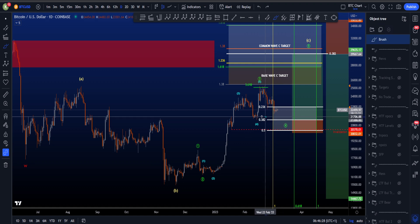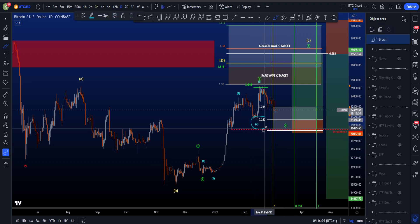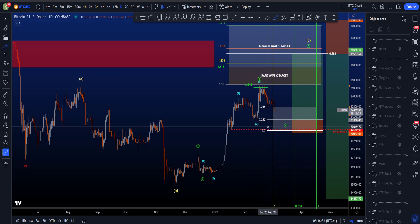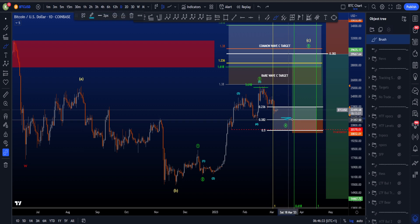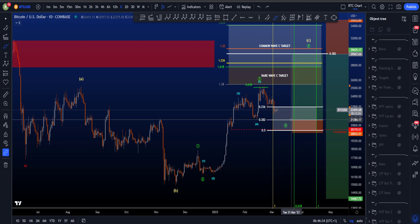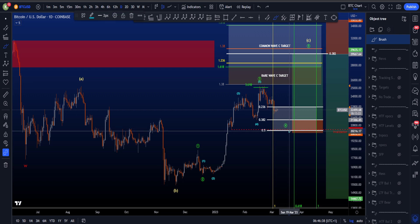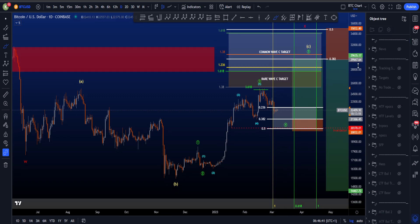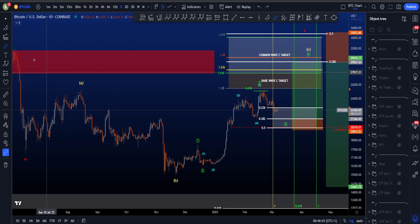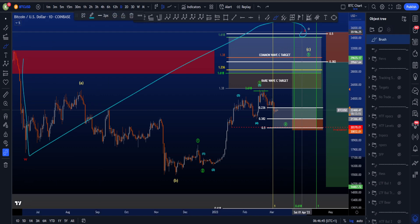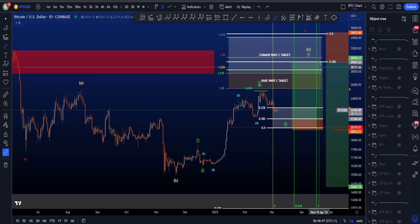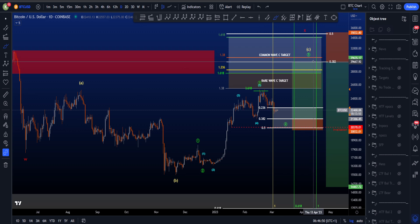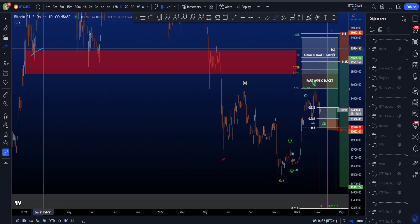A potential trading setup can then be that the low of the blue 4 with the 3A2 provides a nice confluence and an entry area at about 21.3k, with the stop loss below the invalidation with a little bit of leeway, trading it up to the minimum target of wave X in an even bigger WX.